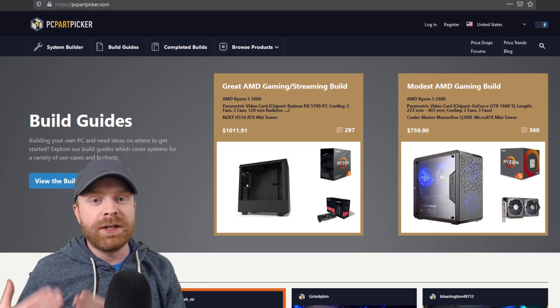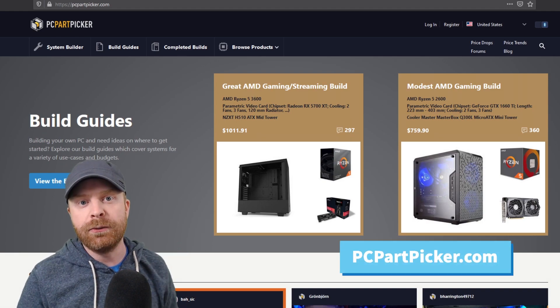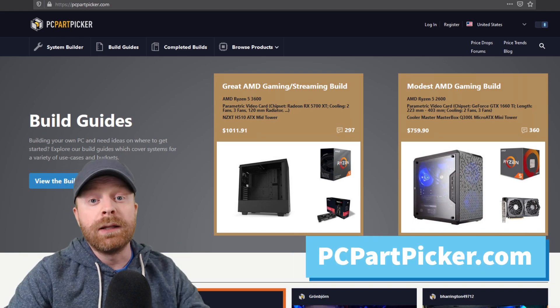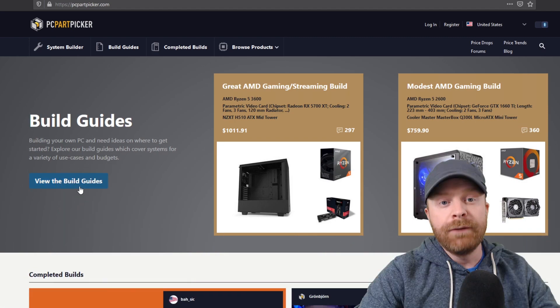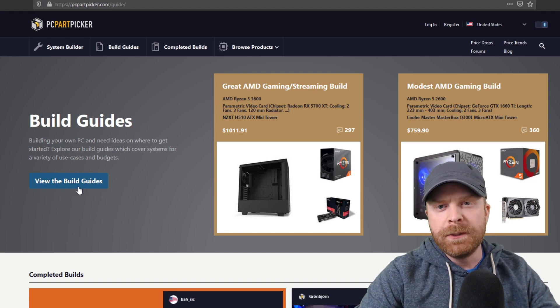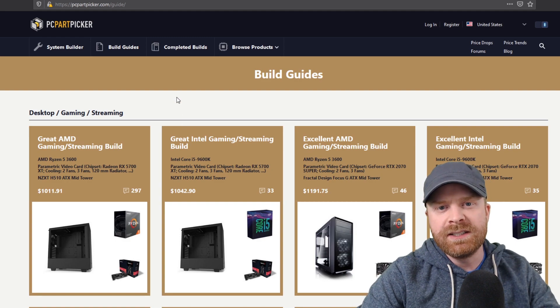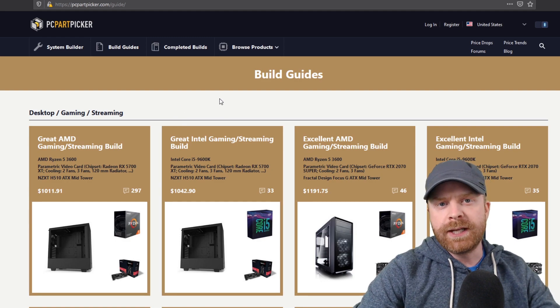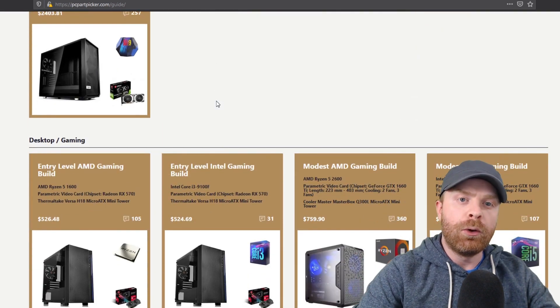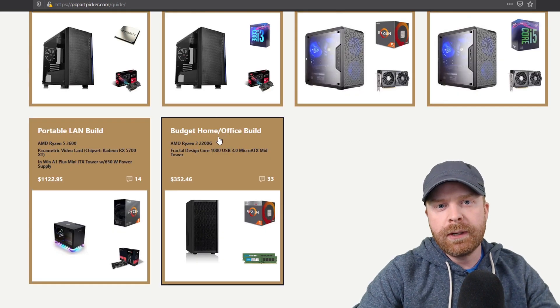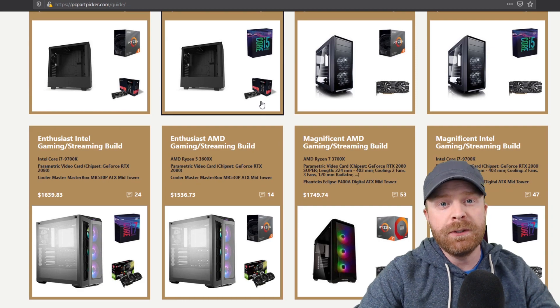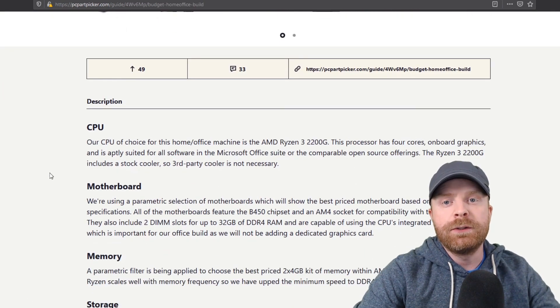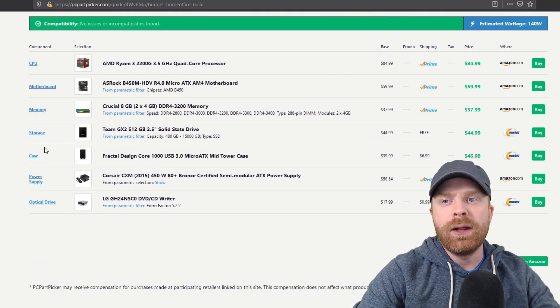Now once you have your budget set and you also have a good idea of what you want your PC to do head over to PCPartPicker.com. I love this website because it's free to use and it has a ton of information. If you're unfamiliar with building PCs then I would recommend clicking view the build guides and it gives you an idea here of different PCs at different price points to achieve different things. There are a number of build guides here, gaming, streaming, home office, low budget all the way up to high budget builds. And these are all really great reference points on where to start building. You can actually just choose any one of these builds and go with the parts that are listed.